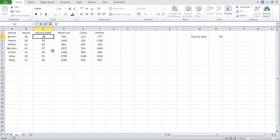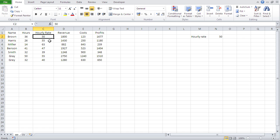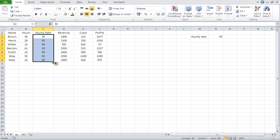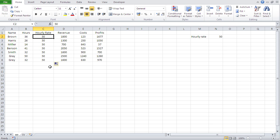First option: go into the hourly rate column, put in 50, and to give everybody that same 50, click where the 50 is and — same as with formulas — go to the lower right corner and drag it down. So everybody gets the hourly rate of 50.